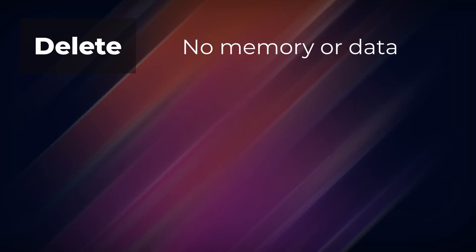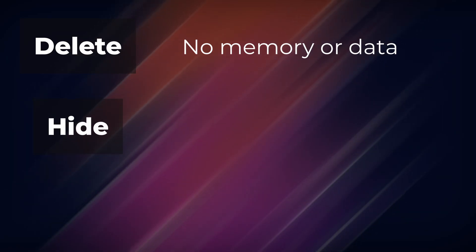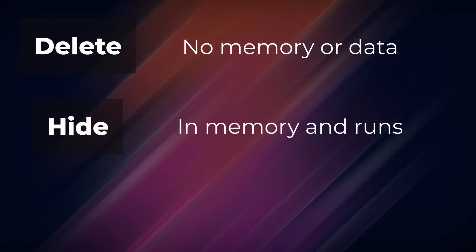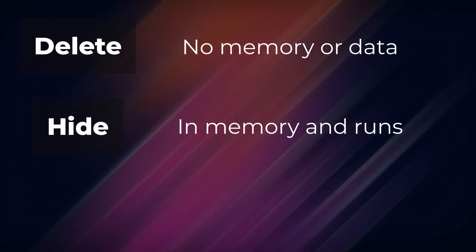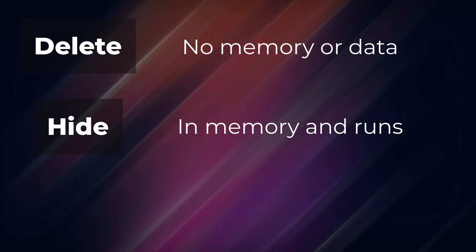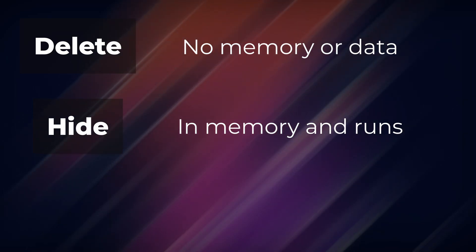Deleting a scene or node removes it from memory, and you have no access to its data. Hiding a scene keeps the data accessible, and it will still process and update, but do this too much, and it could bog down the CPU.